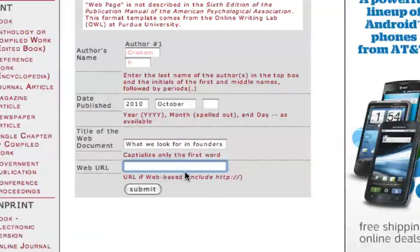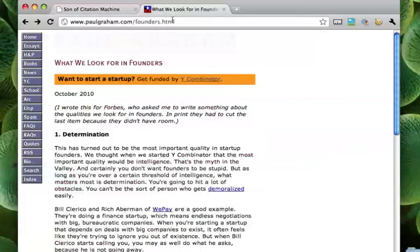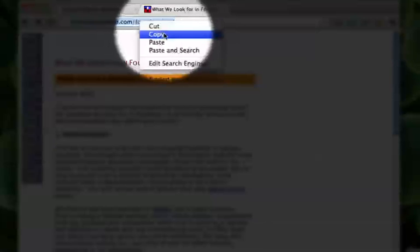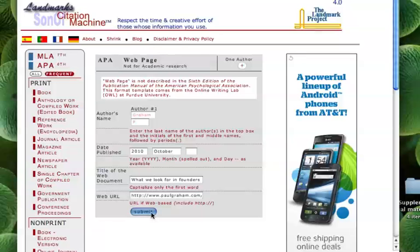And then it wants the web URL. It wants the exact address so people can go access that page. So if you look here at the top of the web browser, you see the URL. So you highlight it, you can right-click, and you've got a copy there. And then you go back, and you right-click over here, and you go ahead and paste it. So you have the information there, and we're going to go ahead and submit this.